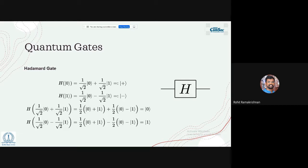Once we define quantum bits, the next part is gates — how you manipulate qubits to perform computing and communication operations. Mathematically, quantum gates are simply unitary matrices; any unitary matrix is a quantum gate. I want to introduce two important types of quantum gates we will use throughout this talk.